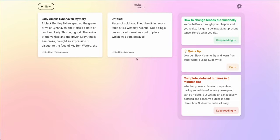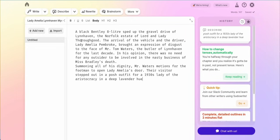All of your projects are arranged by cards. You can click new to start a new project, but today we're going to go ahead and work with one that I've already started — Lady Amelia Lynnhaven Mystery. I double click on that and it brings me into the main writing interface.